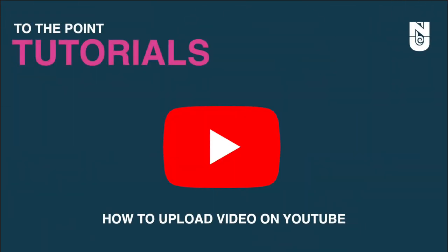Welcome to another episode of To The Point Tutorials, a series that bypasses all the fluff and focuses on what you really want to know. Let's begin!